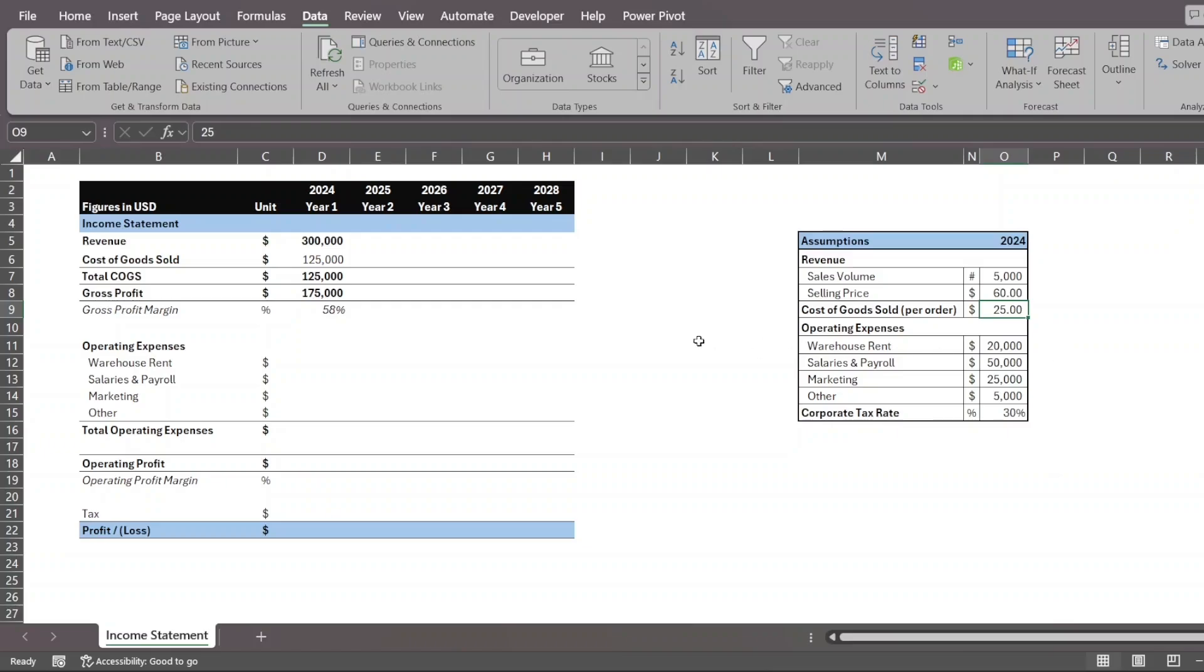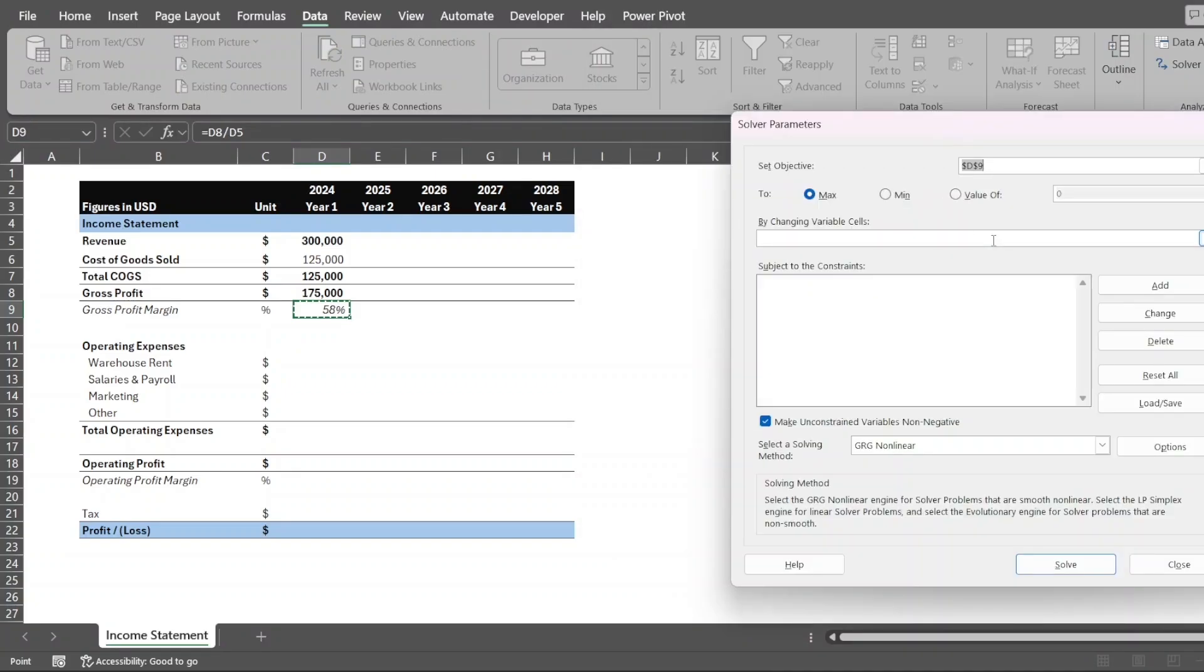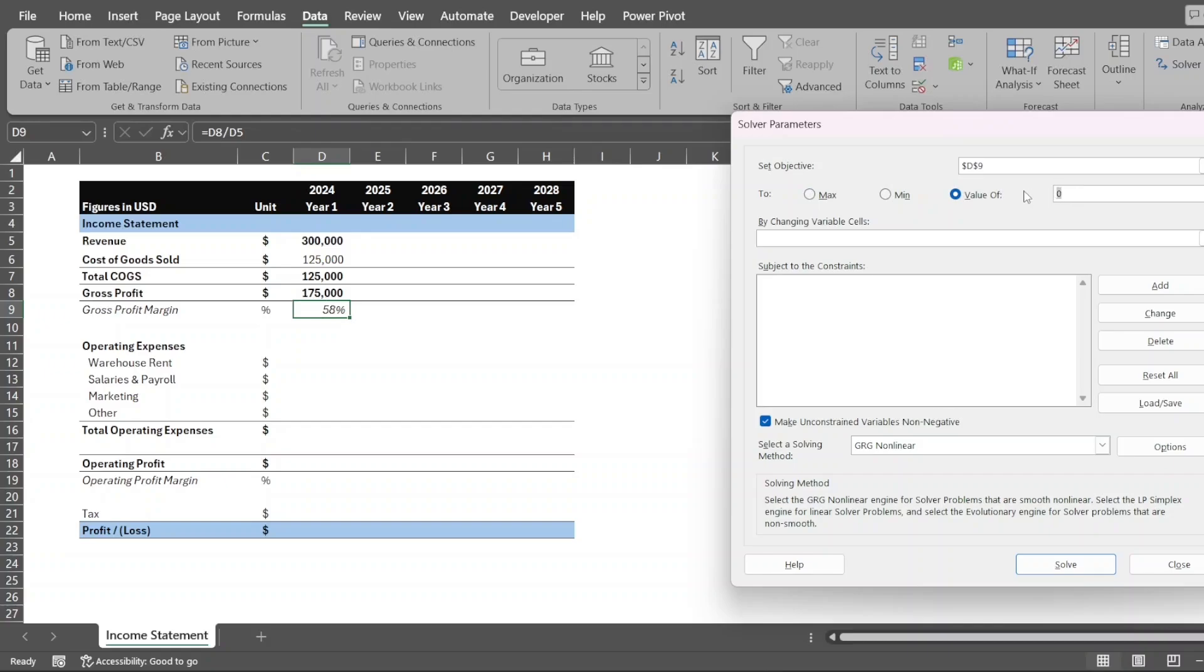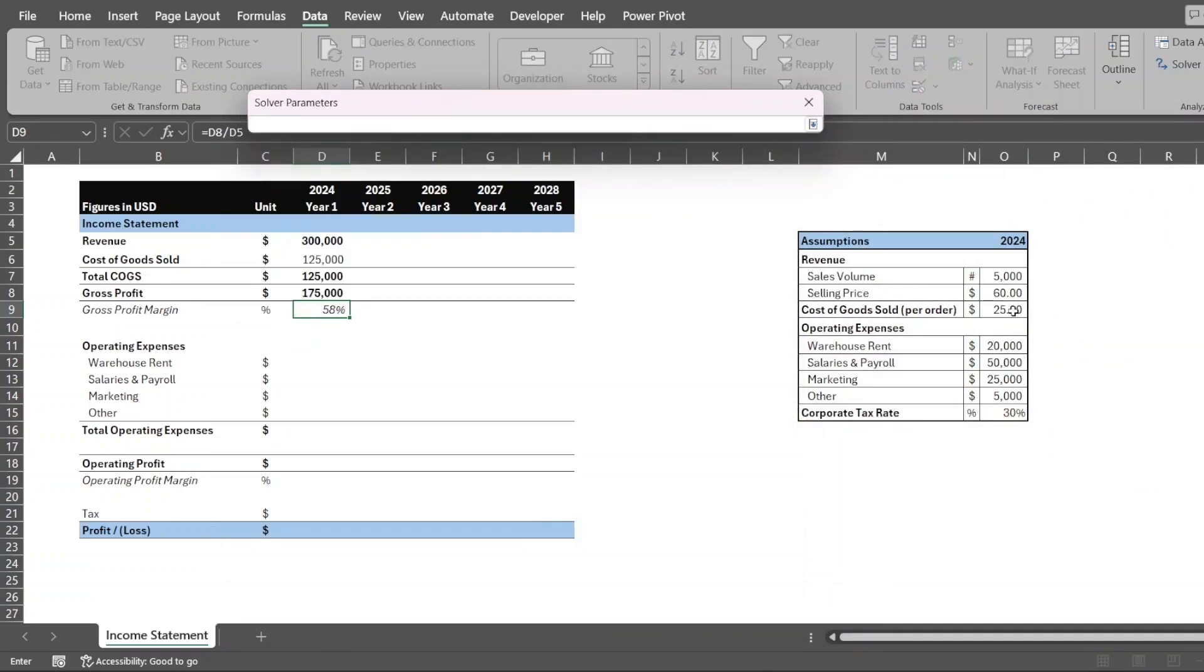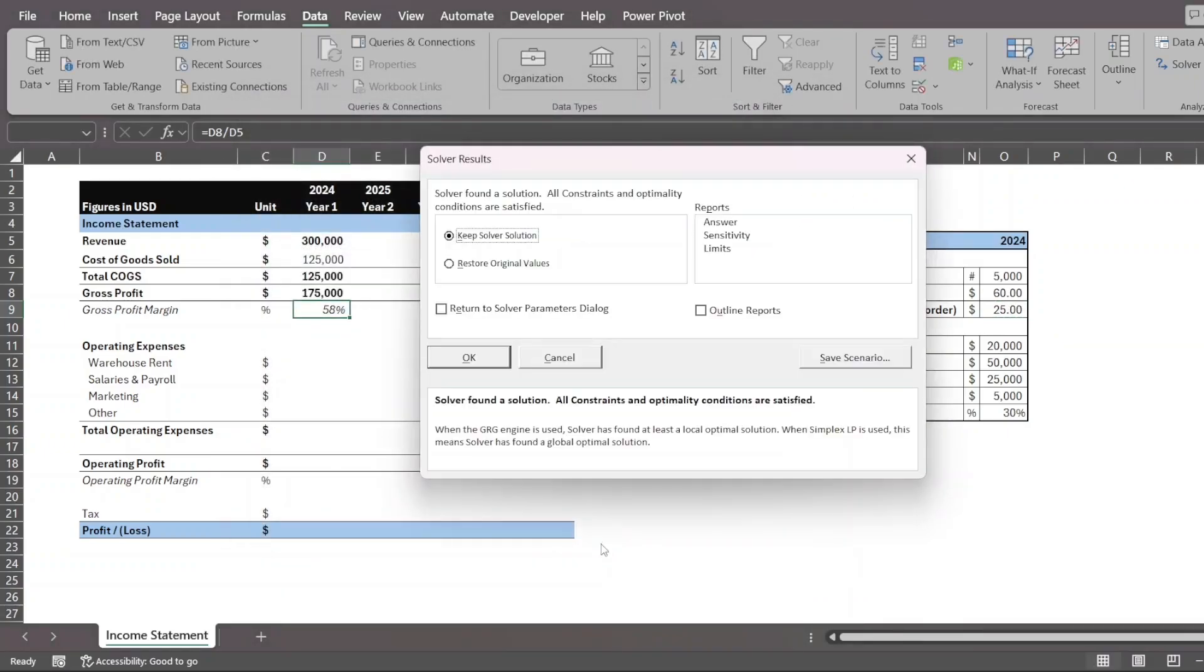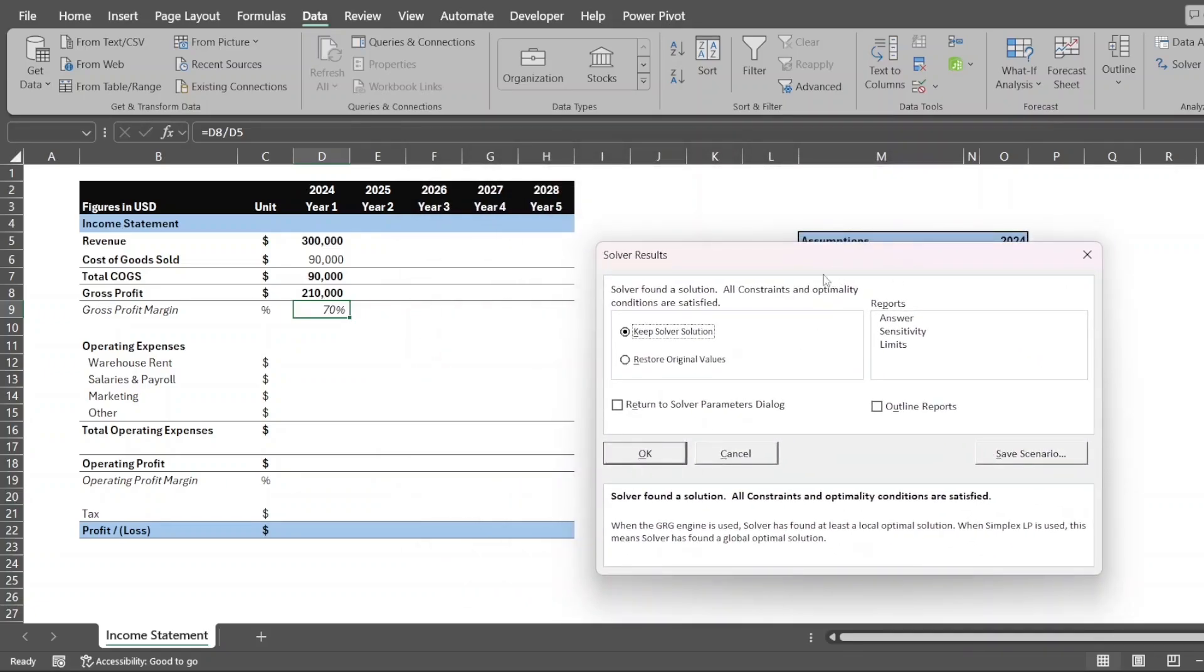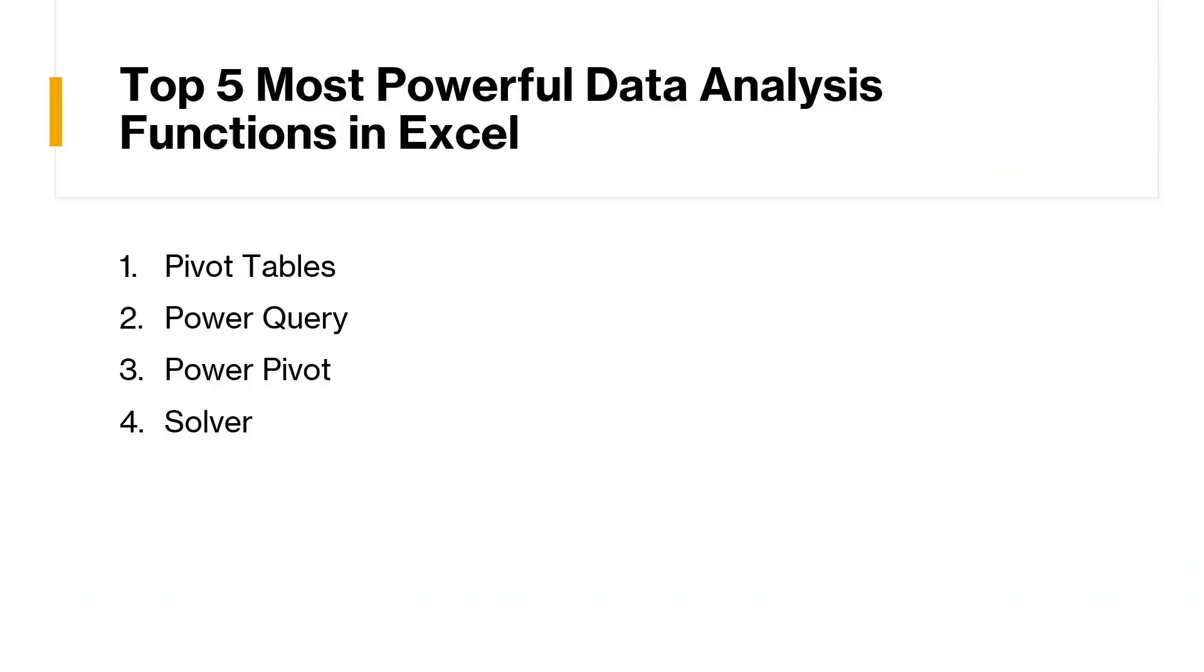So what we're going to do here is we want to click solver up here and we want to make sure that we can increase this to a value that we want. So we're setting this as our objective and we want to change this to around 70%, right? To get it to 70%, we want to change the cost of goods sold per order here in cell D9. And once we're good with that, we can just click solve. And what solver is going to do is it's going to find the best answer. Now it has done its job and it tells us that for us to achieve a gross profit margin of 70%, we have to have cost of goods sold per order of only $18. That's powerful if you ask me. So that's it for solver.